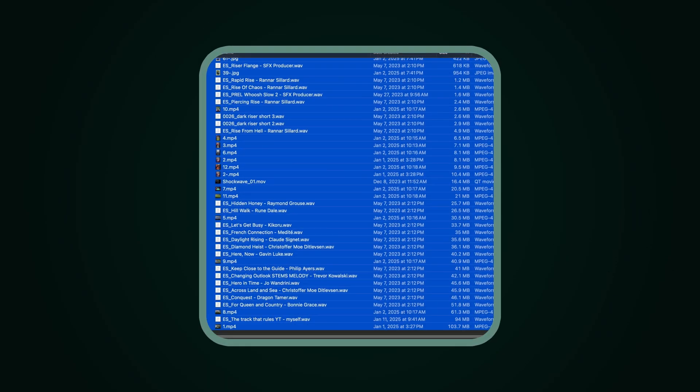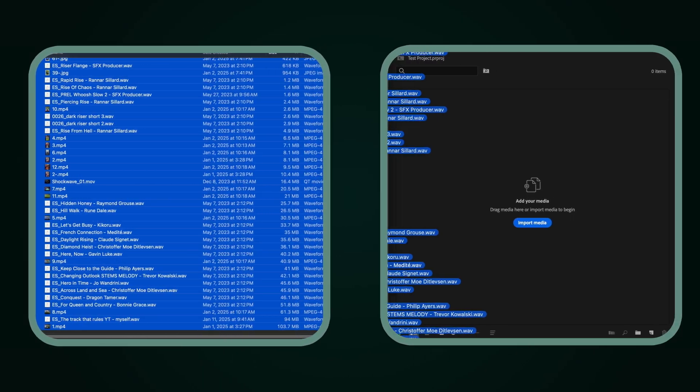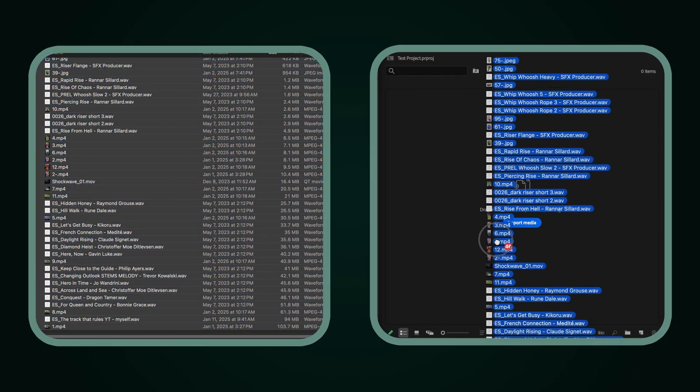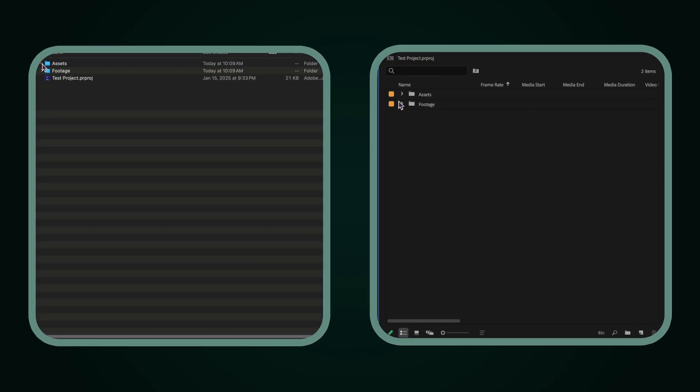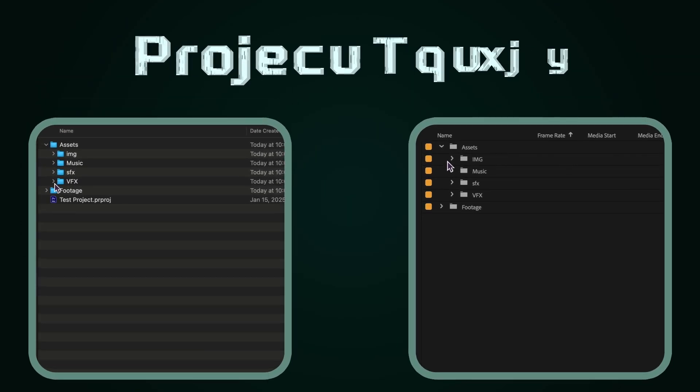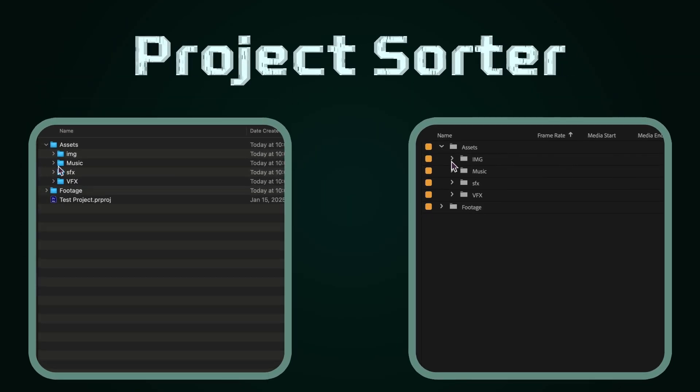Hello video editors. Today we're exploring Project Sorter, a game-changing extension for After Effects and Premiere Pro.